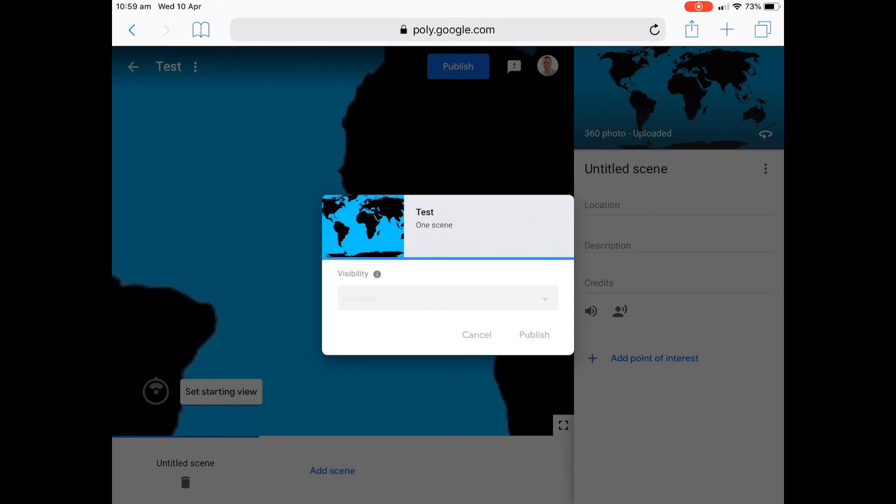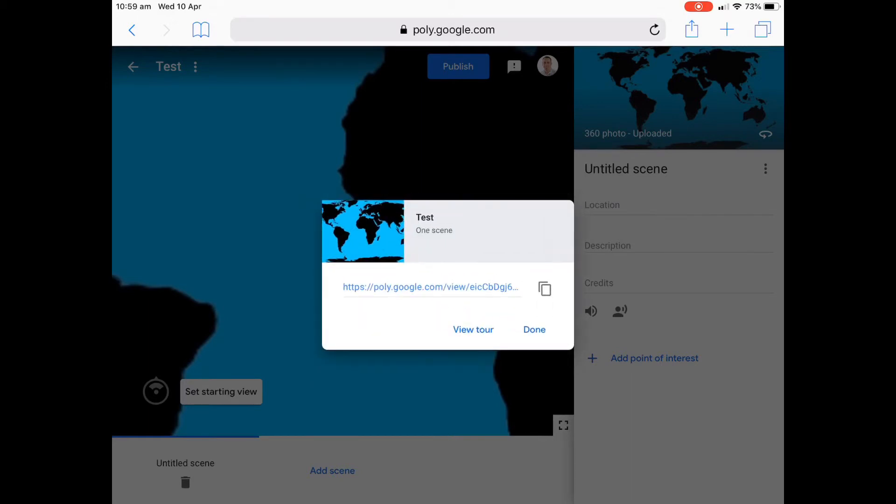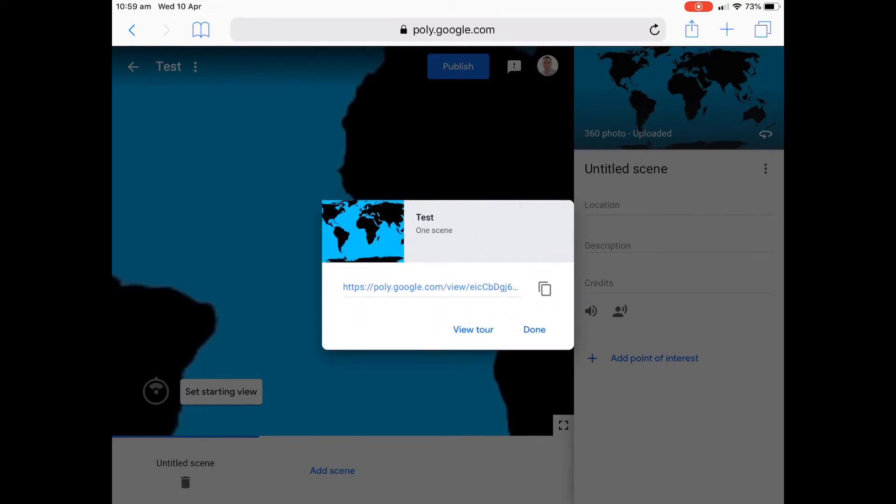So I'm doing this all on an iPad. So if you actually hold it up now, if I press done and actually view tour, I can actually hold my iPad up.